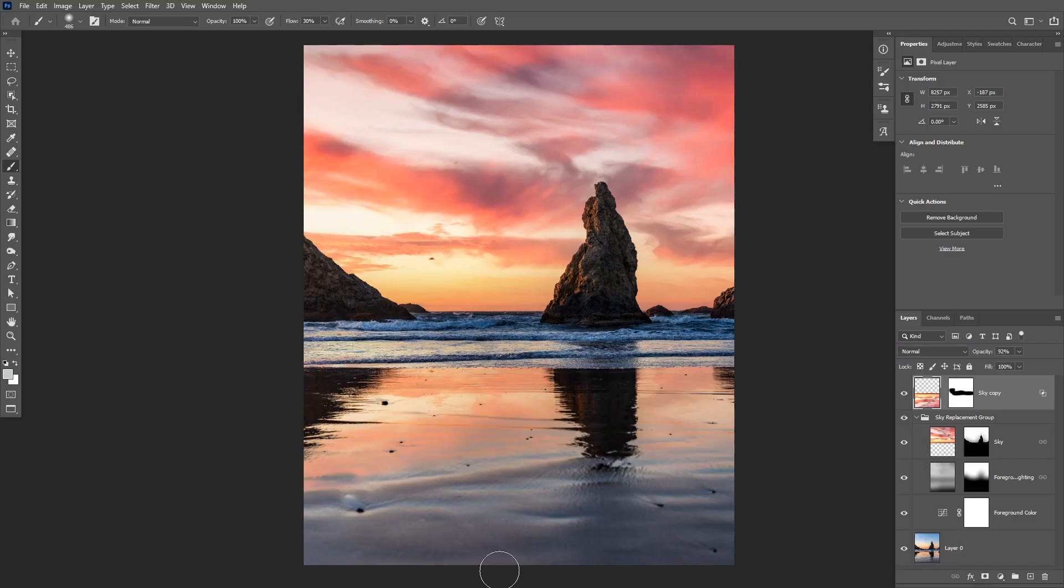So that's how to use the new sky replacement tool in Photoshop and also how to create reflections. I hope you enjoyed this video. If you did make sure to like this video, subscribe to the channel, and also tell me what do you think in the comments below.